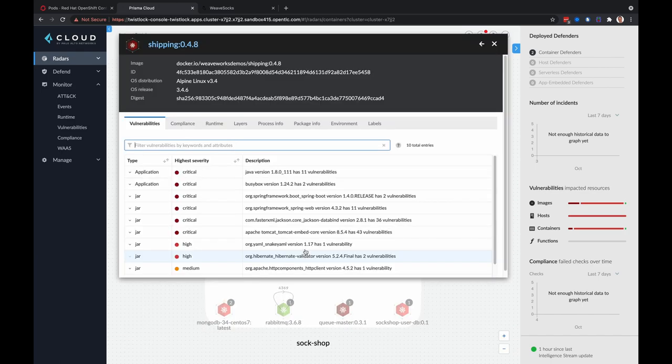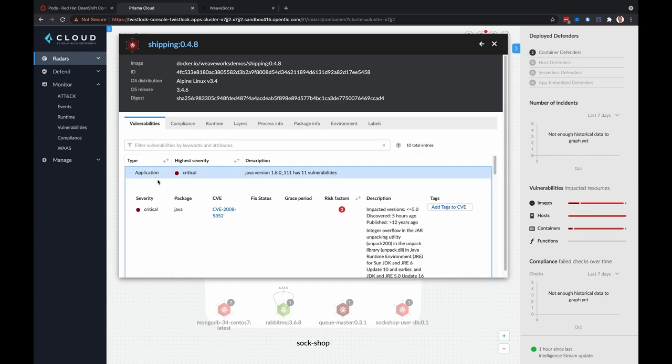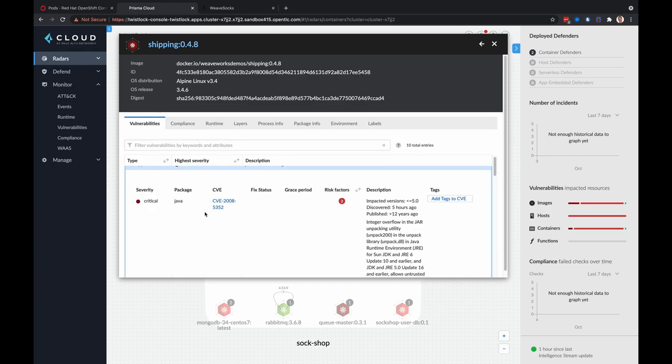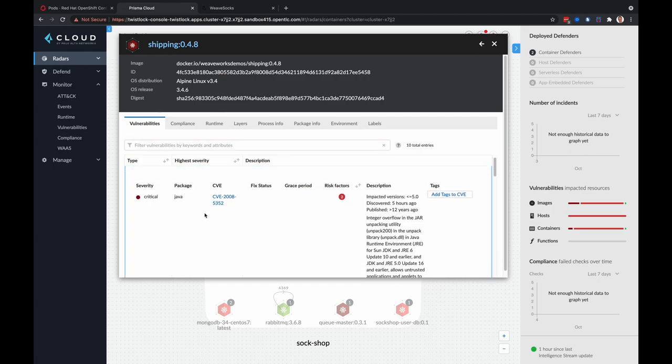So if we take a look at the vulnerabilities, you'll get a lot of detailed information about what this vulnerability is, the severity, the type of package linked to the CVE database, risk factors, description, all the good information you need to make an informed decision about this vulnerability.